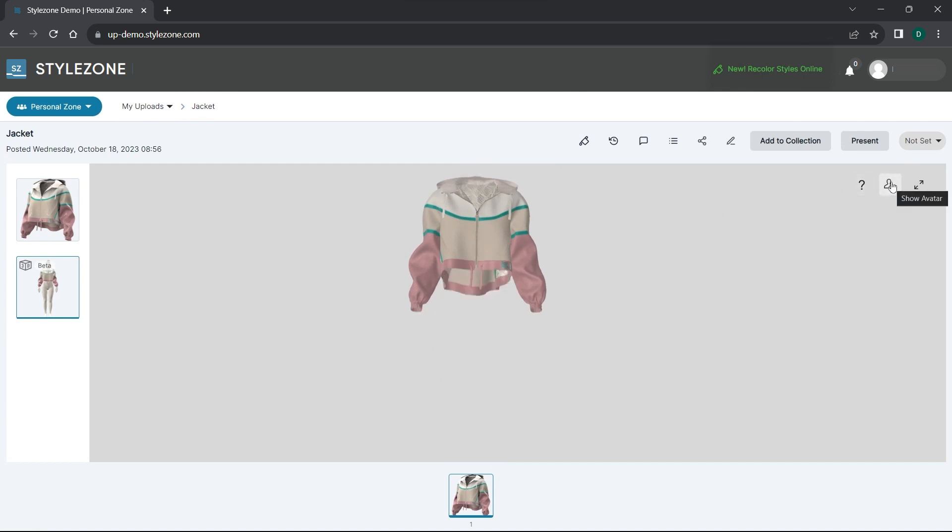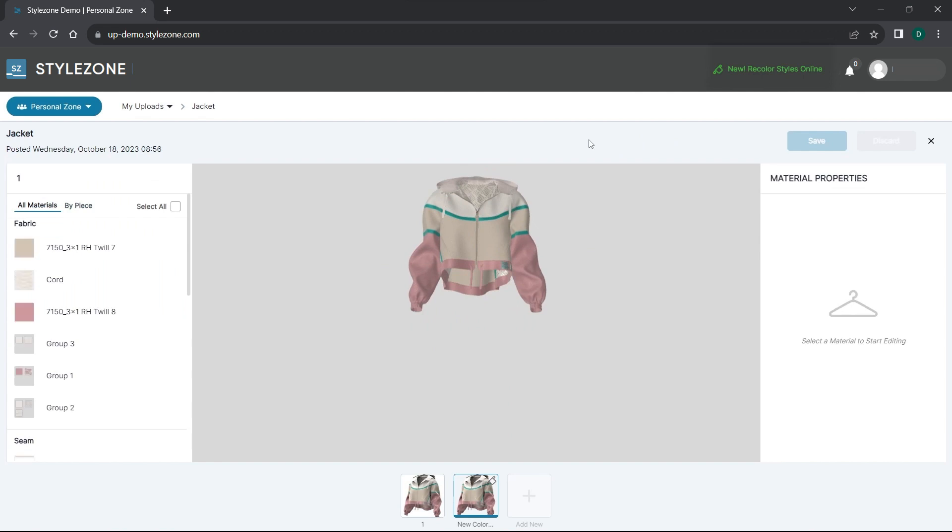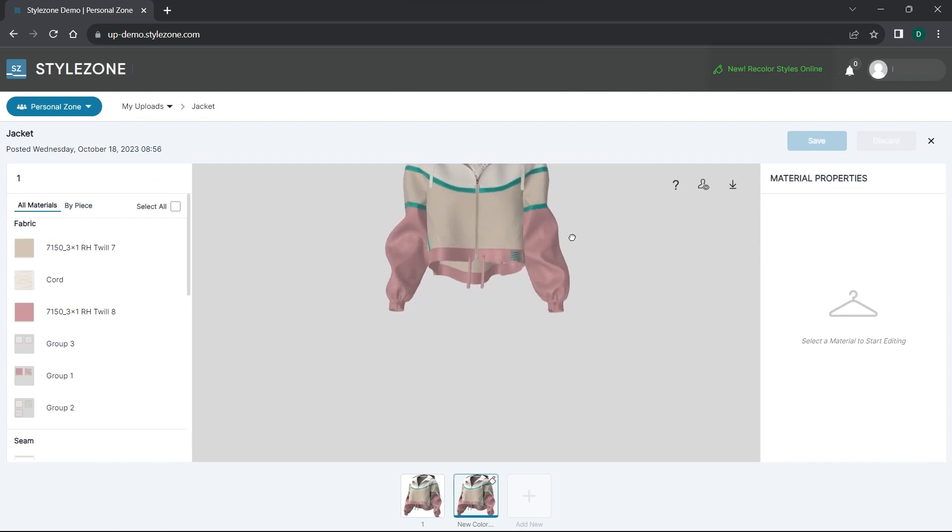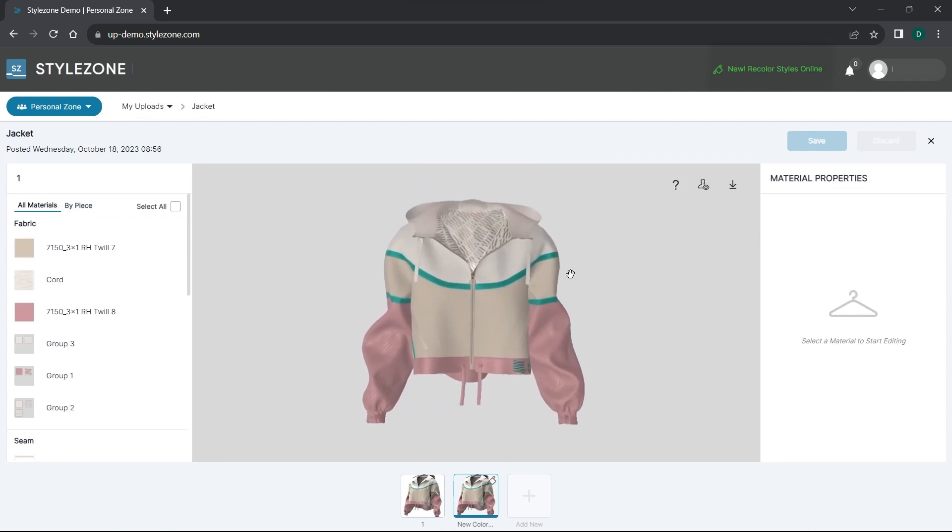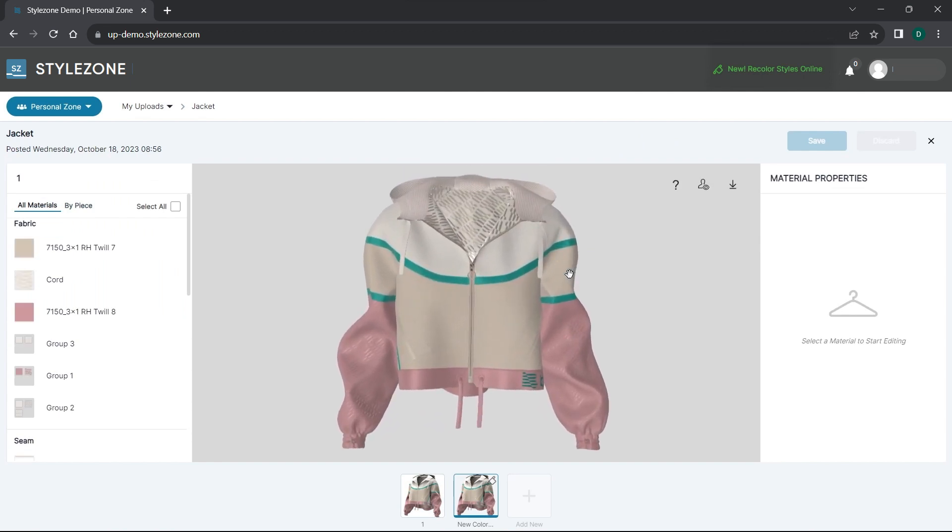Let's hide the avatar and click on the ColorUp icon to enter the workspace. This will automatically create a new colorway. To create more colorways, you can use the plus icon at the bottom of the screen.